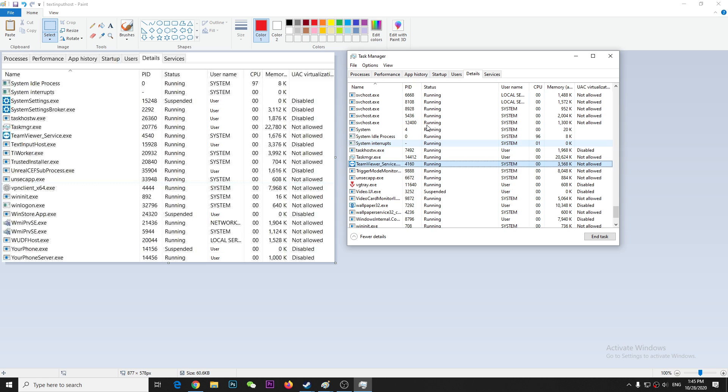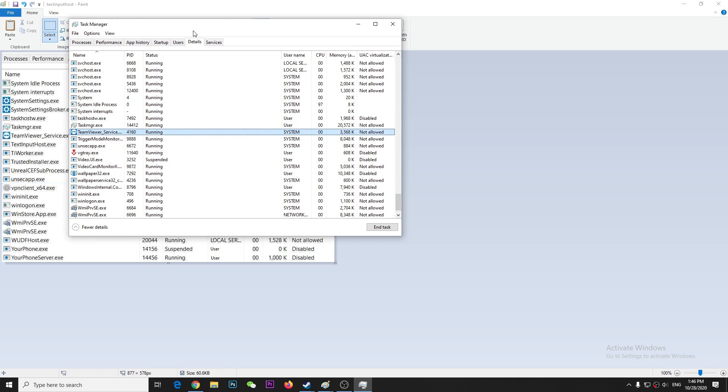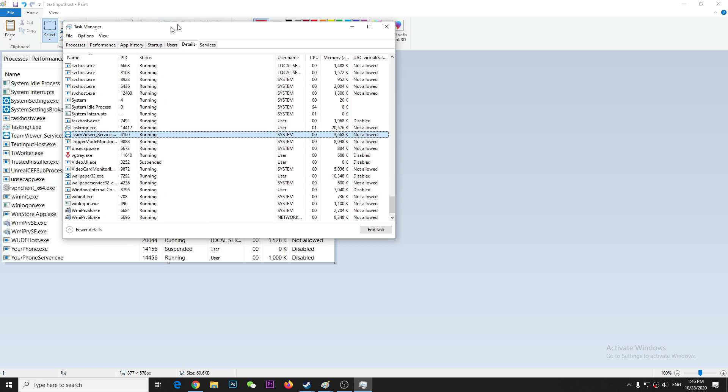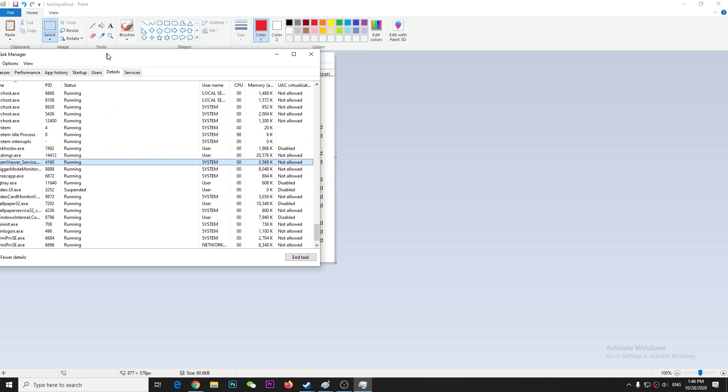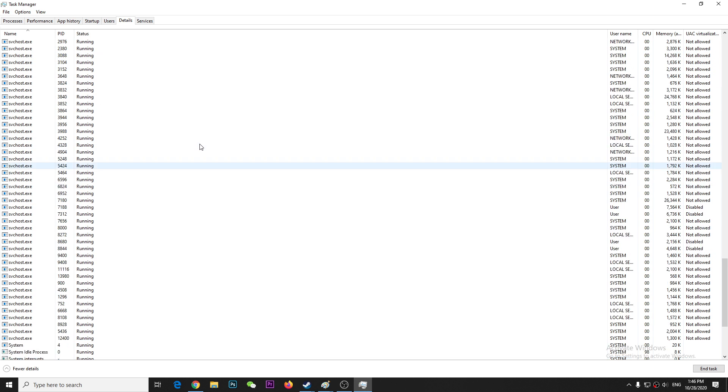That's basically the fix. I don't know if it's a fix, it's just to explain what it is about this textinputhost.exe. I hope it will help you to understand better about this kind of stuff.